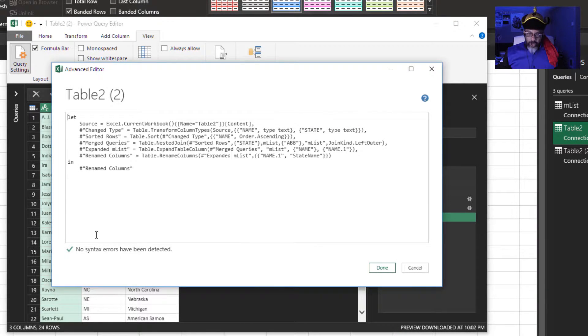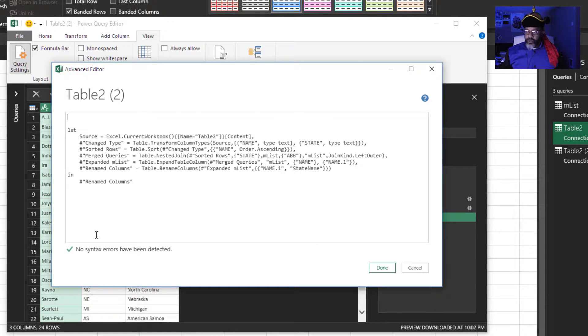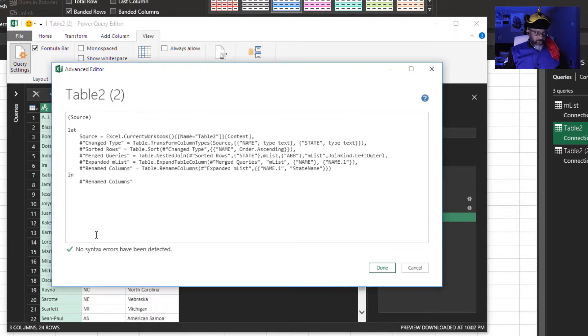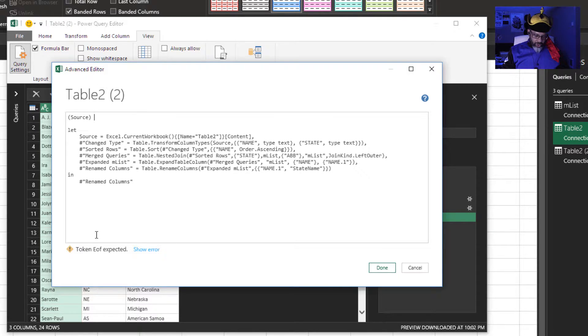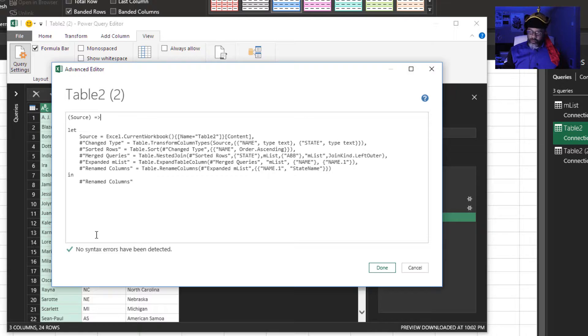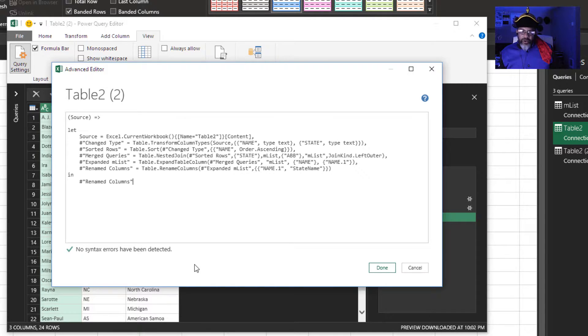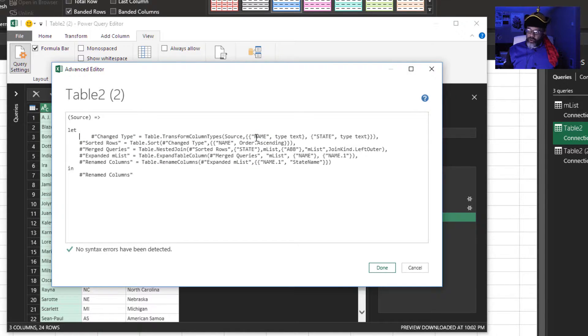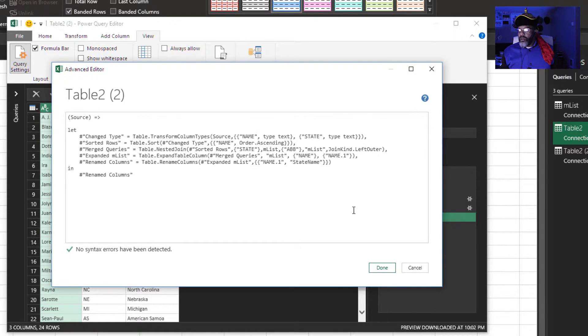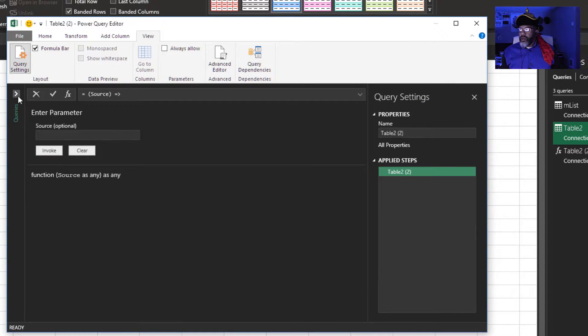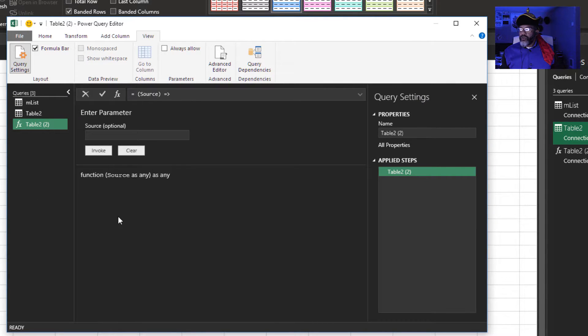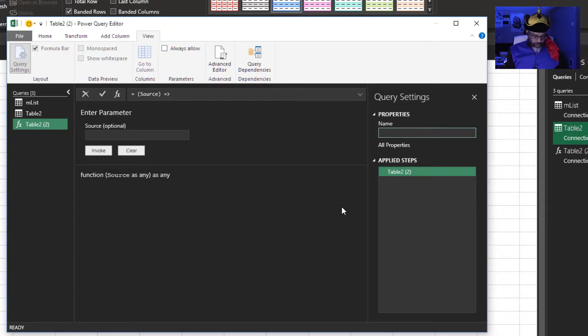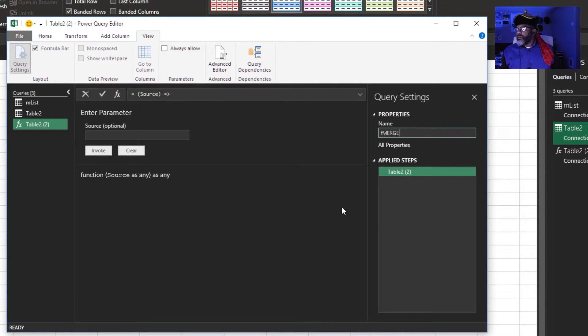To turn this into a function, I'm going to go up here. Source. Close parentheses. Equals. Next, I'm going to get rid of this source line. Now look here. It's showing up as a function, but let's give it a name. F merge. That's what I'm going to call it.